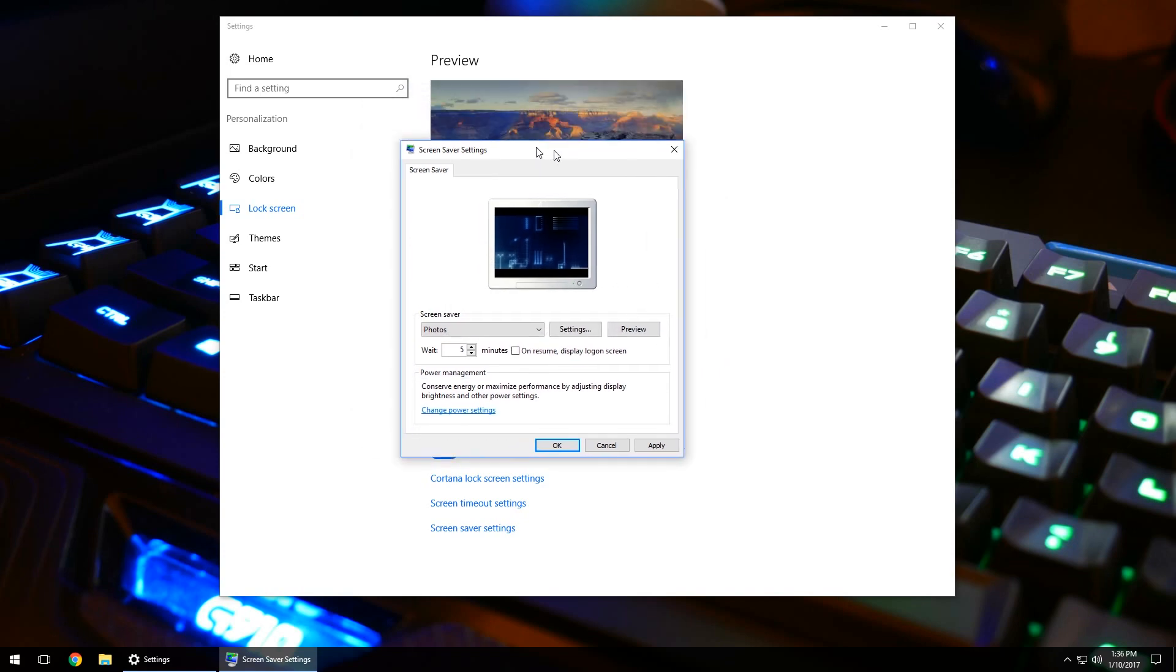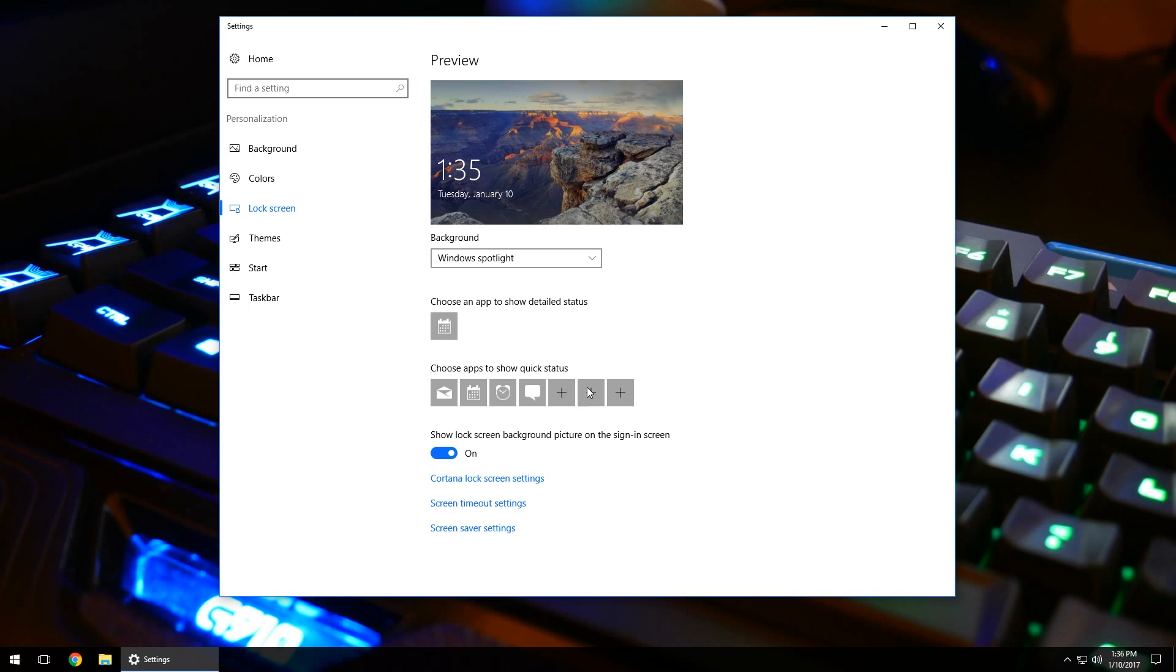And then before you close out this menu, you'll want to click apply and then OK. And what that's going to do is that's going to finalize that screen saver.